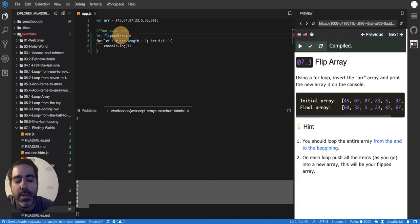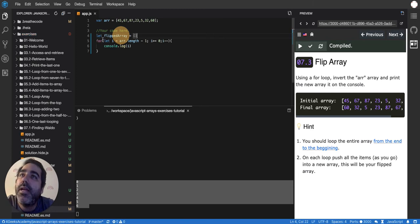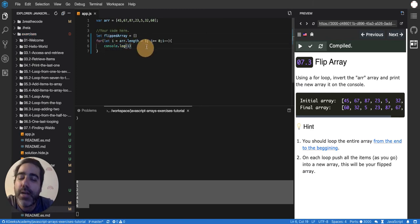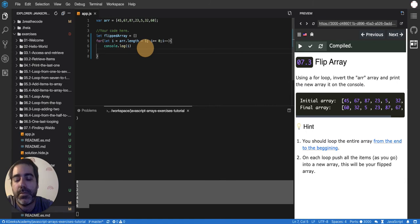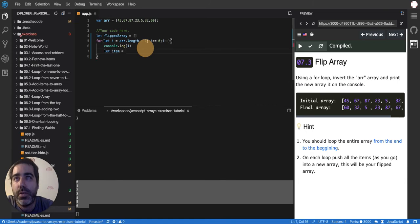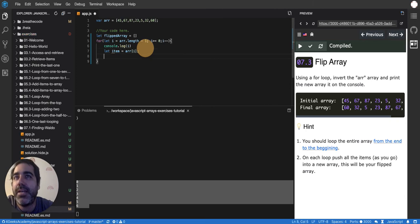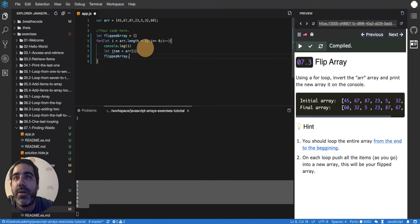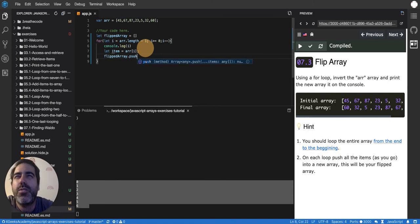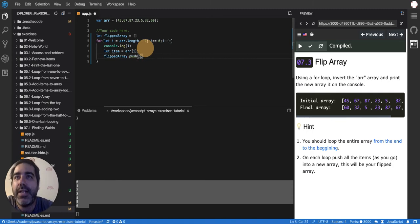It's gonna be empty at the beginning. Then I'll do, instead of console.log i, I'll do let item equals arr in the position i, so I have the item and not the position. Then I'll say flippedArray.push, because push is to add a new item in the array, and I'll add item. That's it.